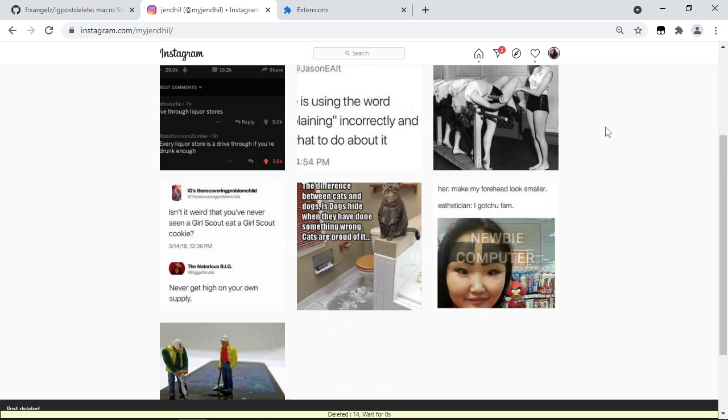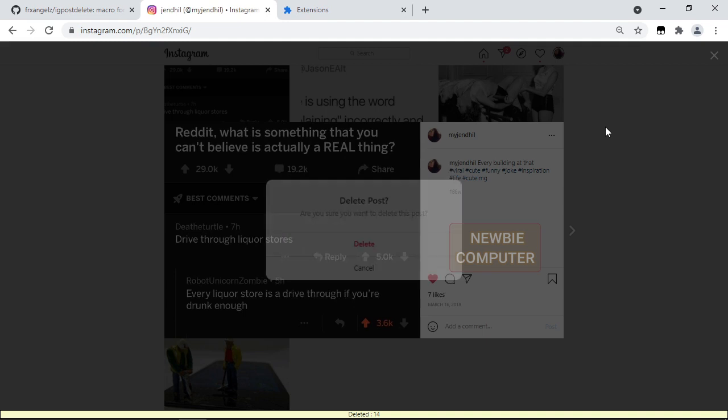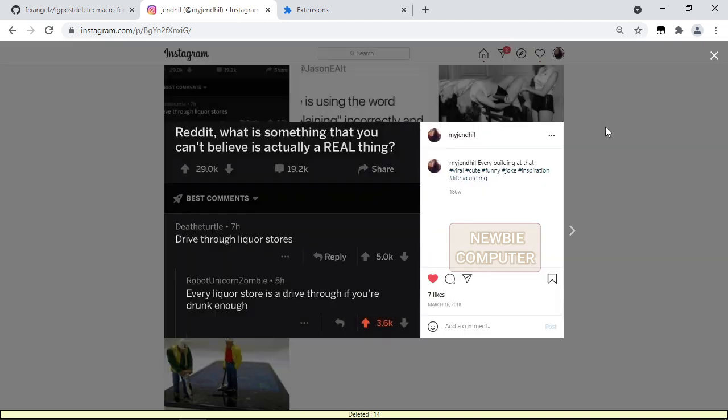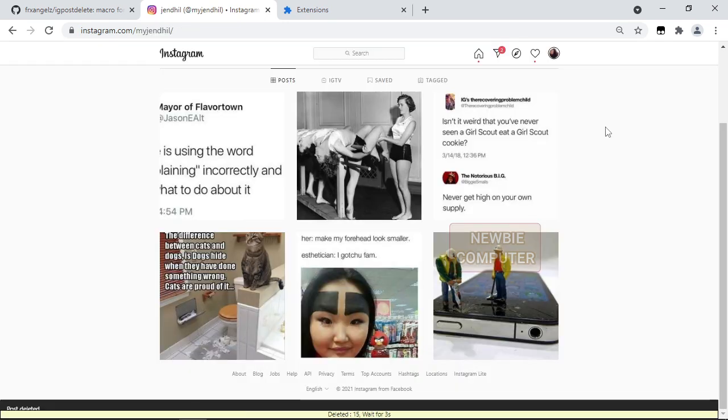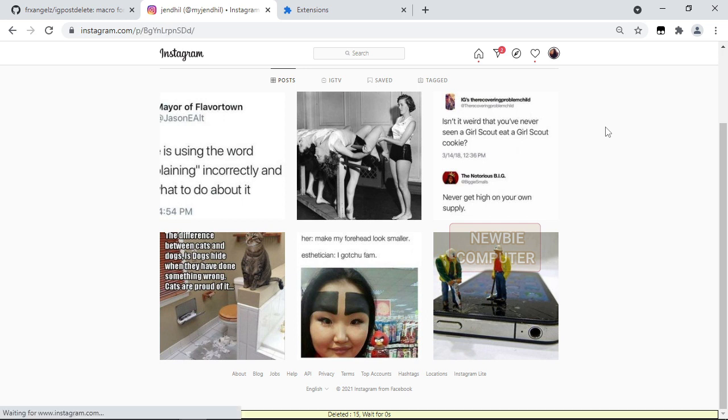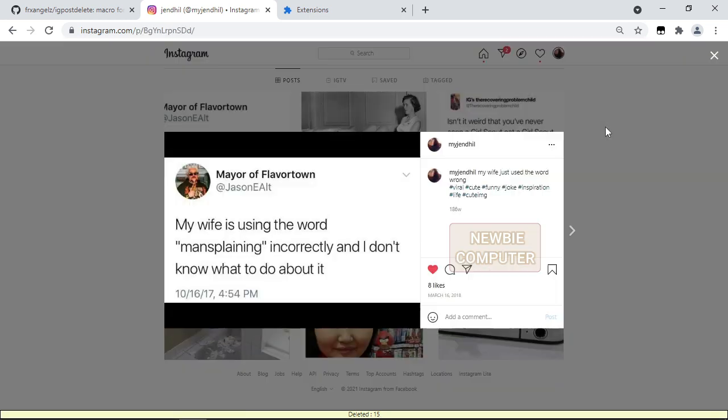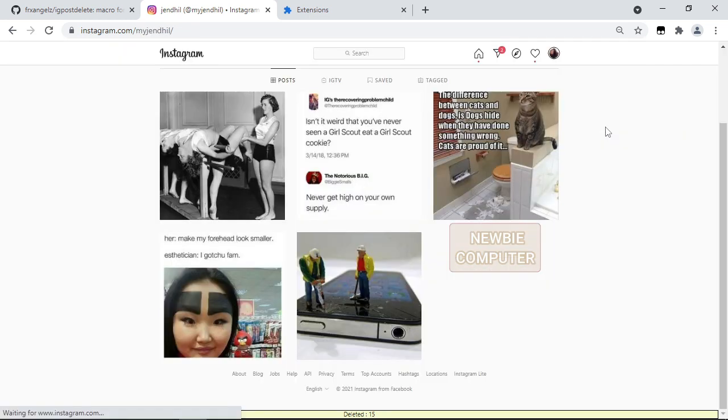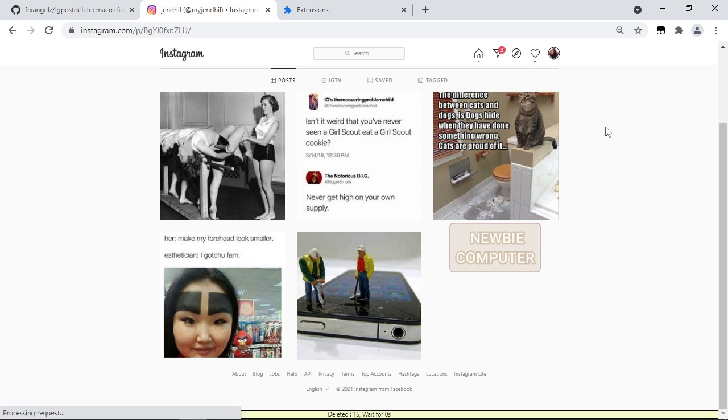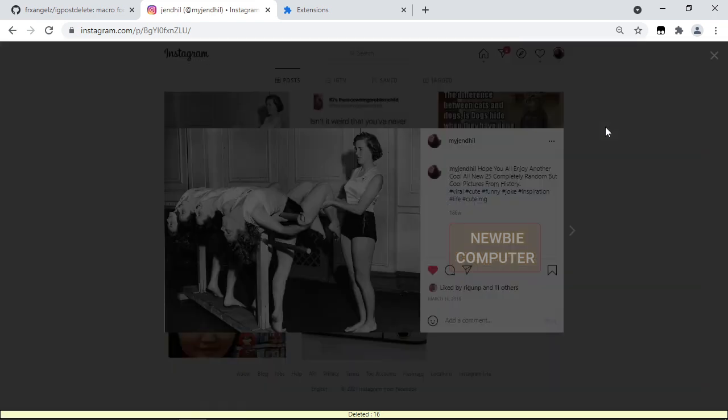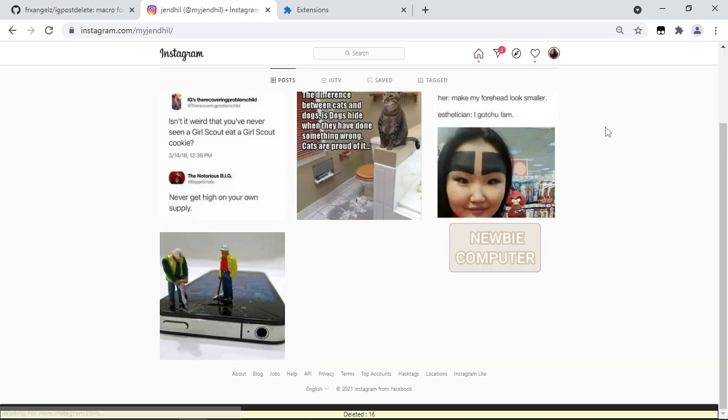For the record, this script only works for Instagram on PC. For mobile you may be able to find a lot of macro applications in the Play Store, but I don't have any recommendations for you, because honestly I've never done this on mobile. I find it much more comfortable to delete posts on Instagram via PC.